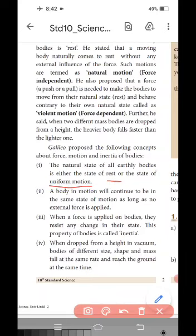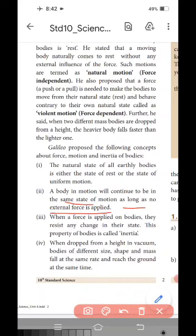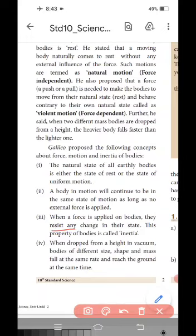The second point according to Galileo: a body in motion will continue to be in the same state of motion as long as no external force is applied. The third point: when a force is applied on bodies, they resist any change in their state. This property of a body is called inertia.